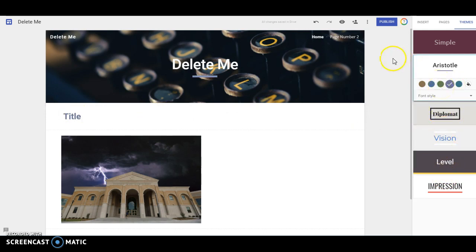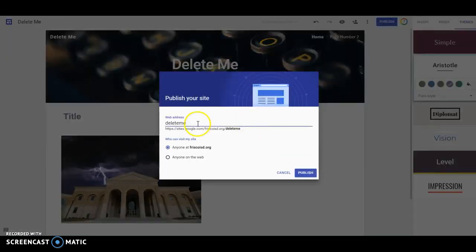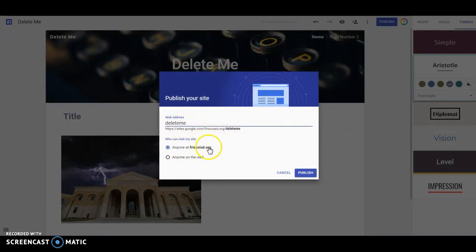When you're all finished, you can preview your site here with the eyeball. But you have to publish it and give it an address in order for anybody to see it. You want to pick who can visit your site right here.